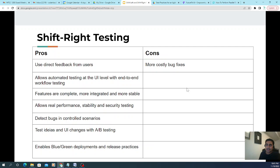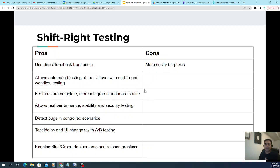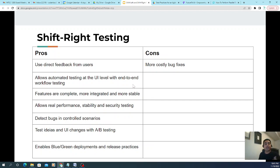The disadvantage of shift right testing is more costly bug fixing. Since the emphasis is on UI-level and end-to-end testing after deployment, finding a bug at that stage means filing it, sending it back to developers, fixing it, and then re-testing to ensure it didn't break other parts of the system. This is time-consuming and costly, especially in agile where you have a very competitive release cadence to follow.